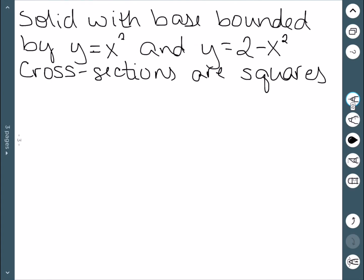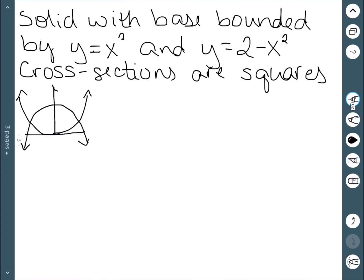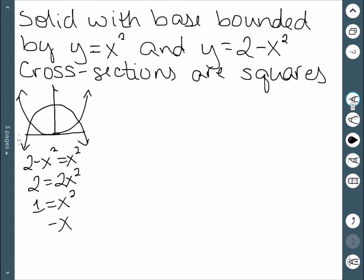Let's do a second example. This time we have a solid base bounded by y equal to x squared and y equal to 2 minus x squared, and the cross sections are squares. Thinking about what this looks like: x squared is a standard upward parabola, and 2 minus x squared opens downward. To find my limits of integration, I need to find the two intersection points, so I set these two functions equal to each other. This gives me 2 is equal to 2x squared, so x is plus or minus 1 — these are my limits of integration.